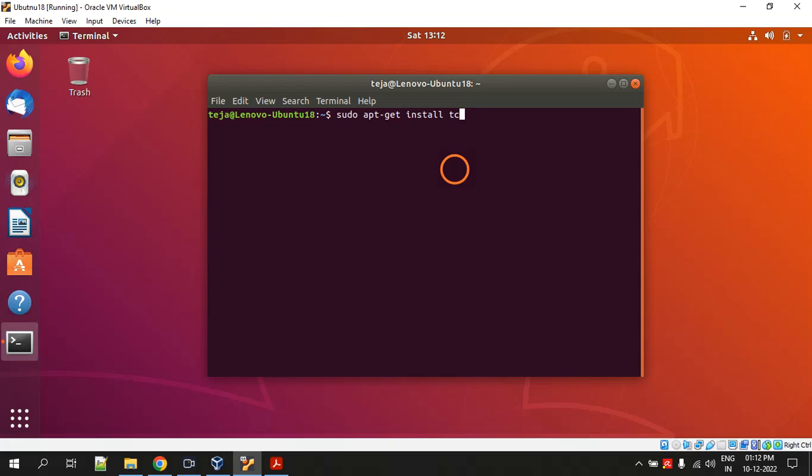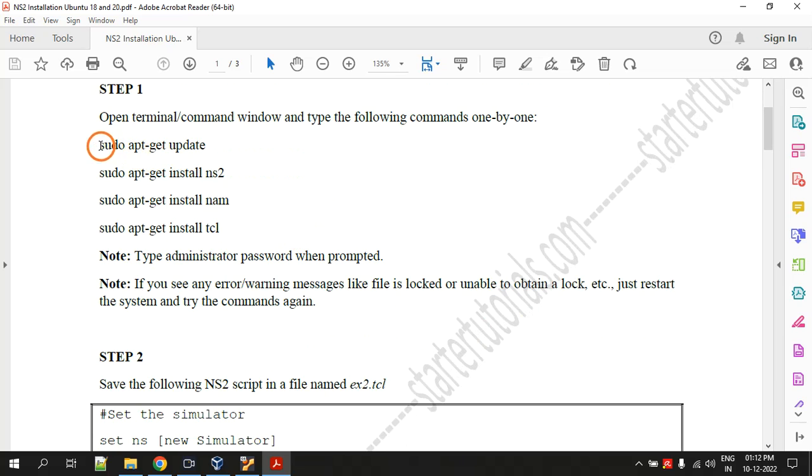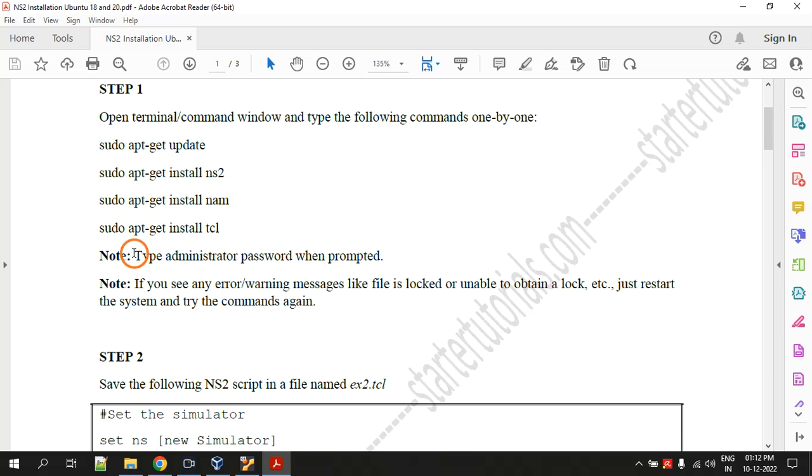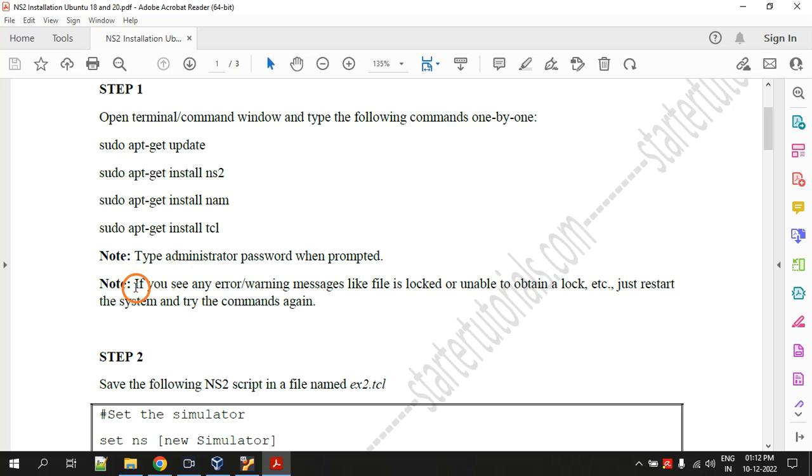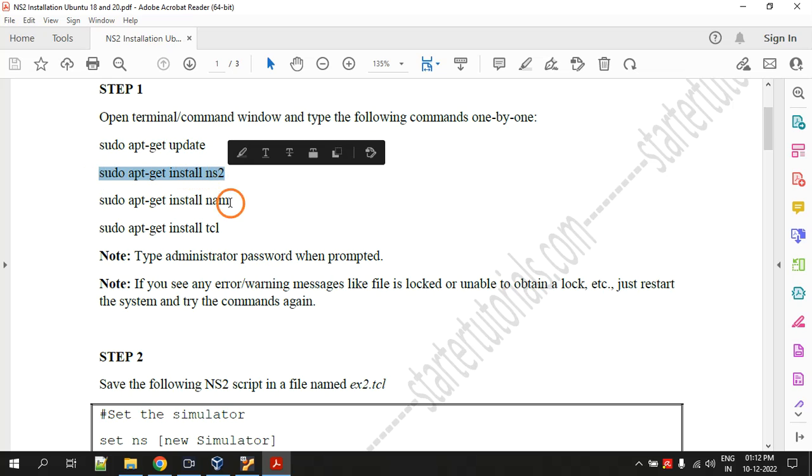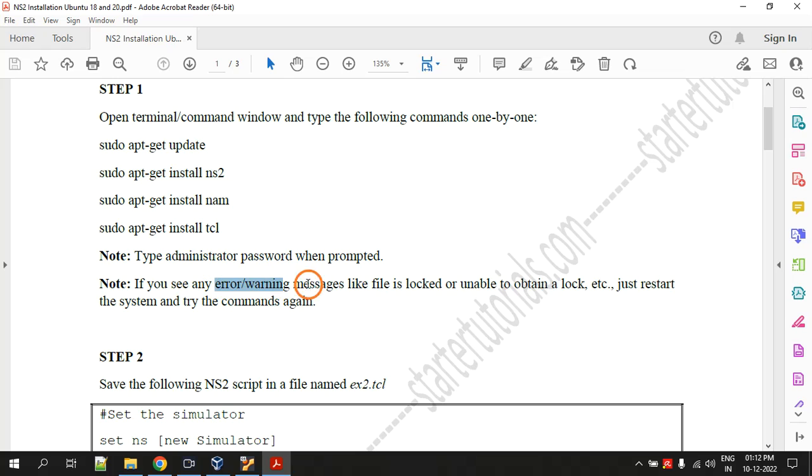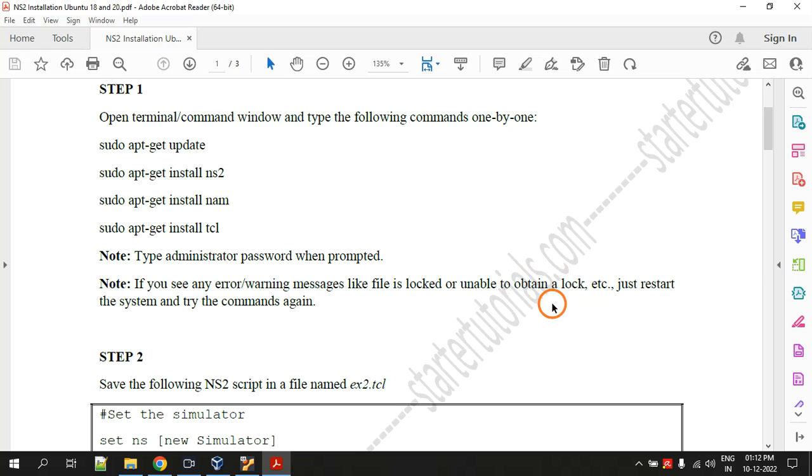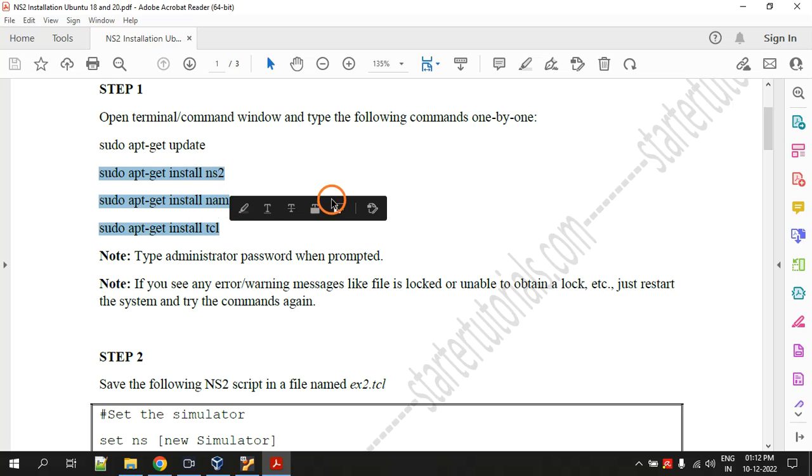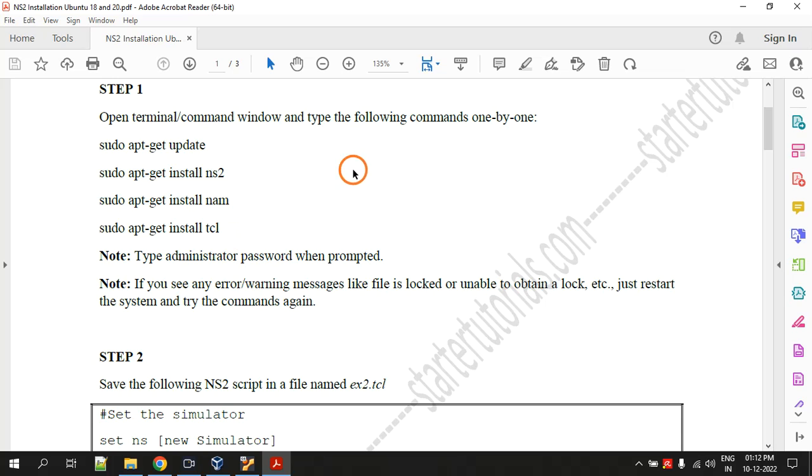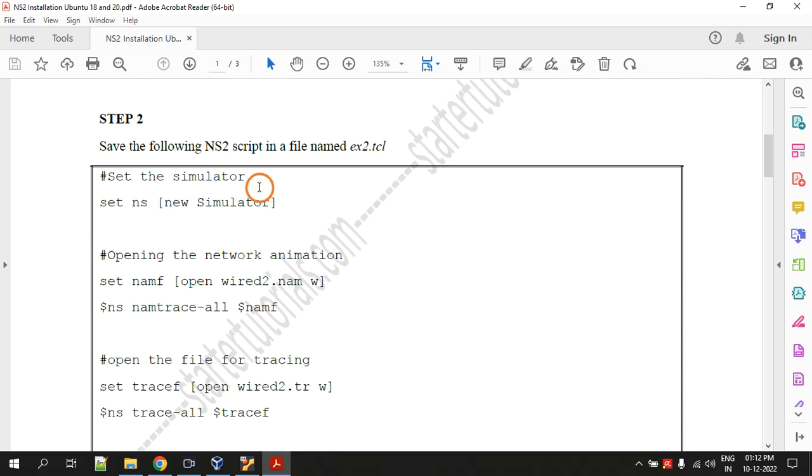These are the four commands, and whenever it asks you for password just type the password. After typing sudo apt-get update, when you type the second command it might show you a warning or error message like unable to obtain a lock, etc. When you see this message just restart your system. Just reboot or restart the system and again continue from here. Now you will not get any problem.